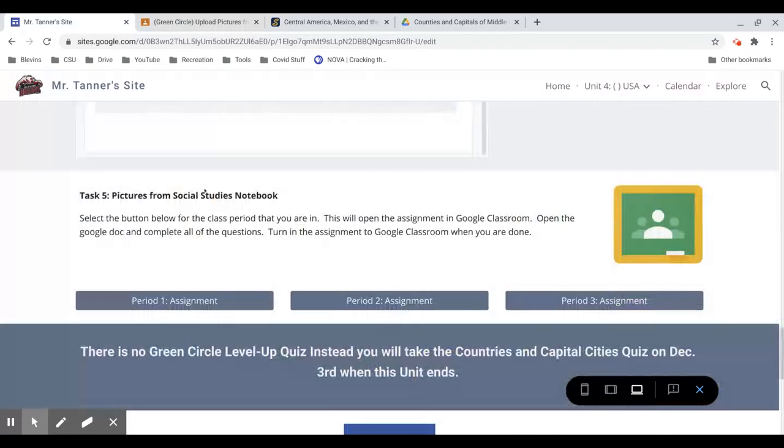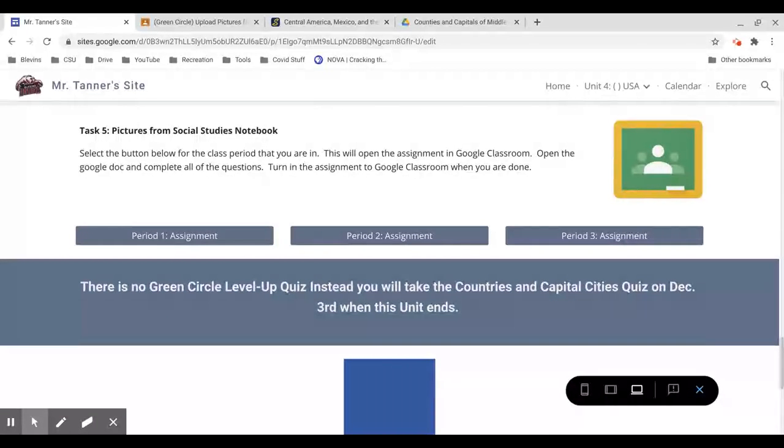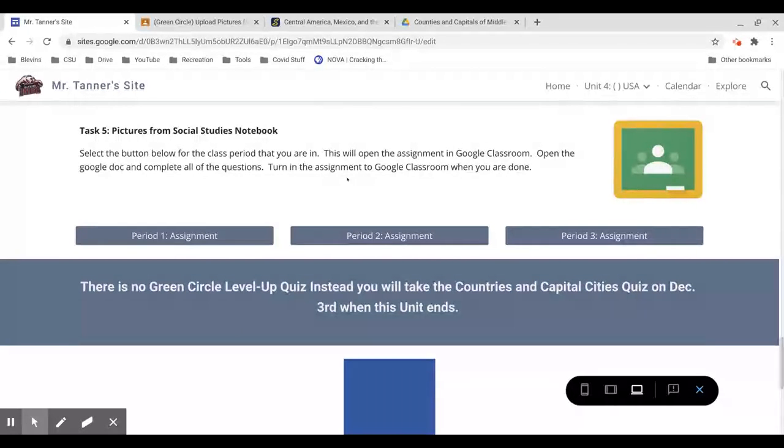And then task five is uploading those pictures like we already talked about. You're going to need both your political and physical maps, and they need to be your completed maps, not a map you found online. And then you need to upload the screenshots from those two Cetera games. So four pictures total there.